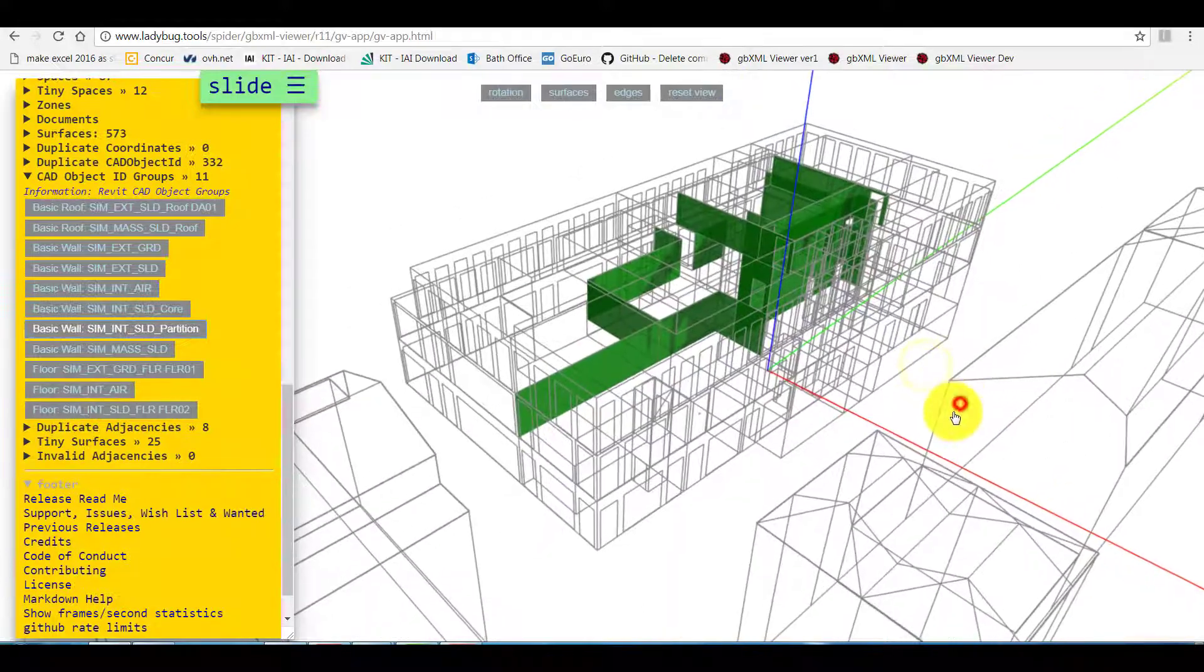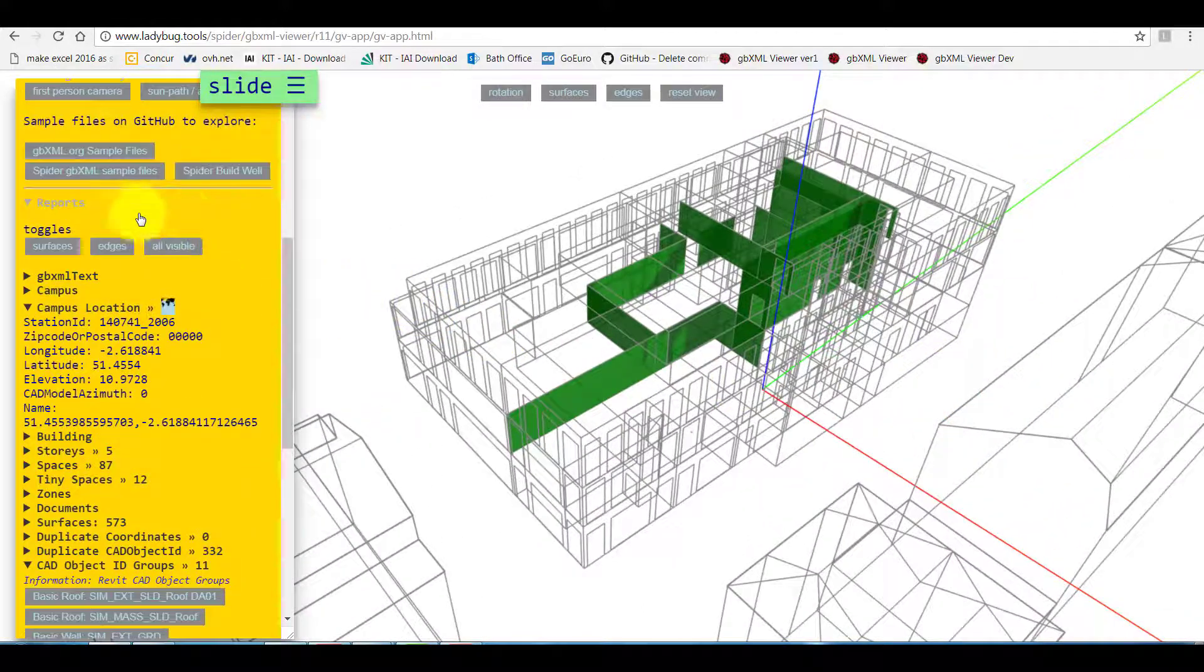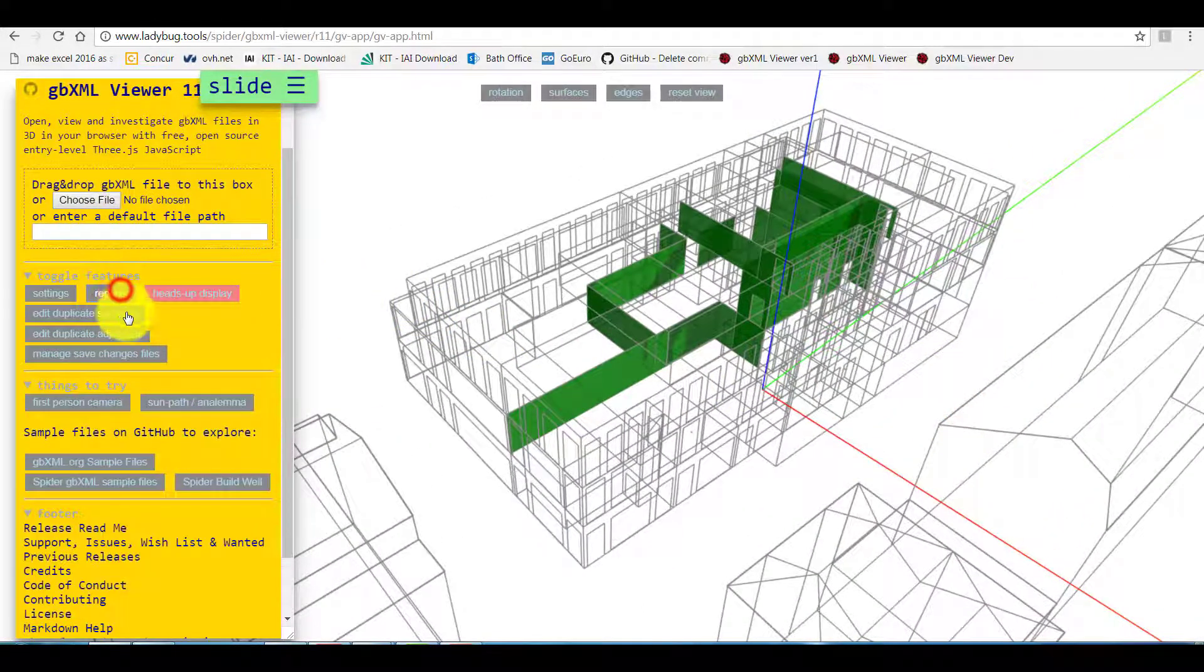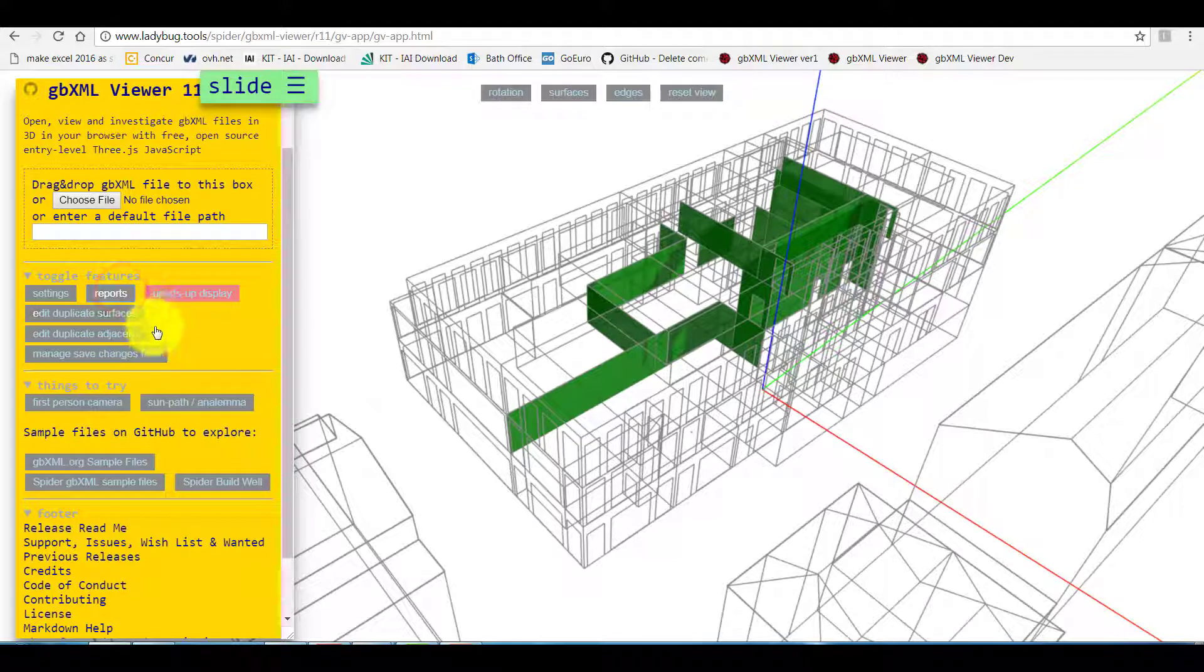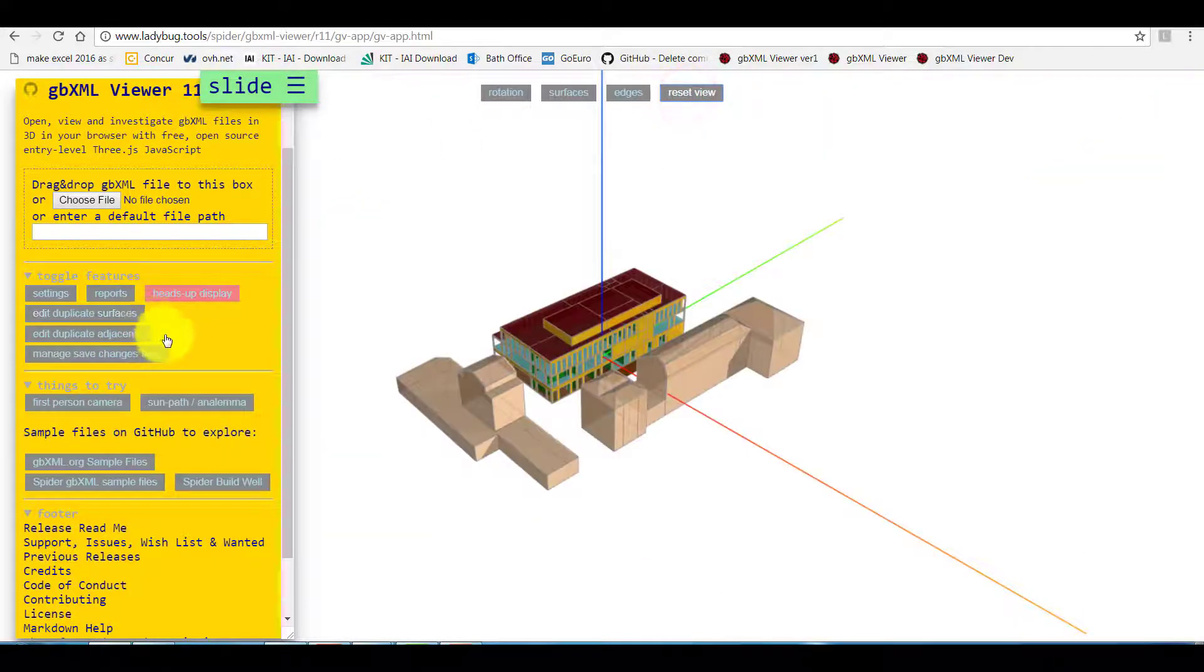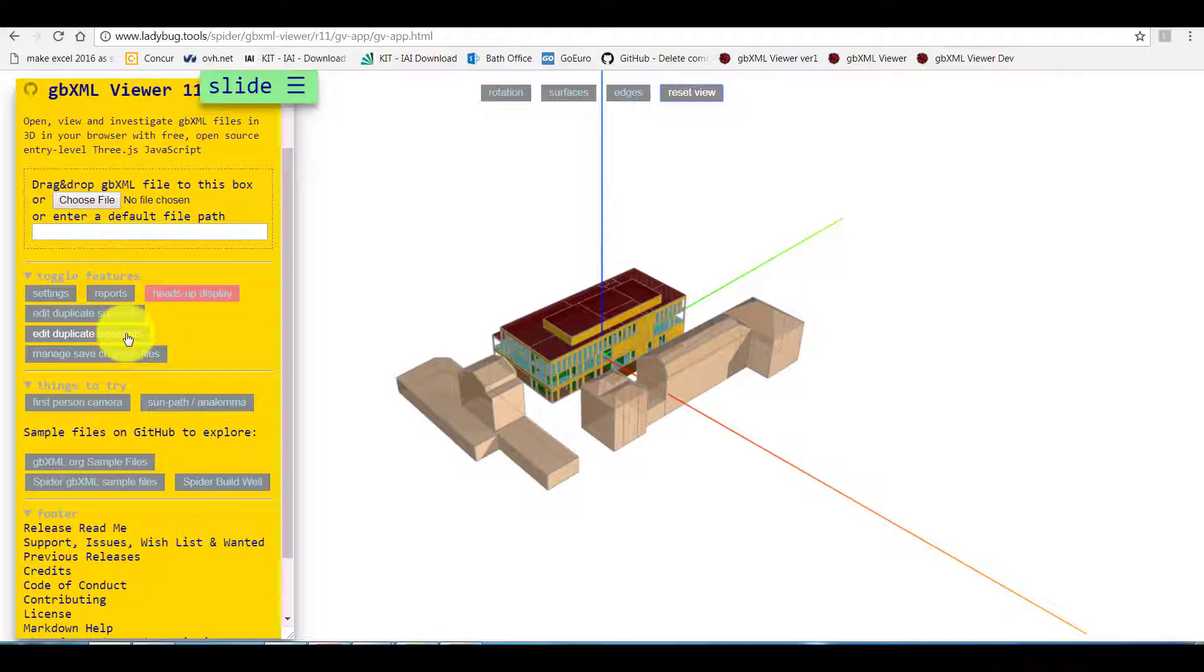Edit duplicate surfaces and edit duplicate adjacent will help you to find easier issues in the model and fix them. Let's go to edit duplicate adjacent.